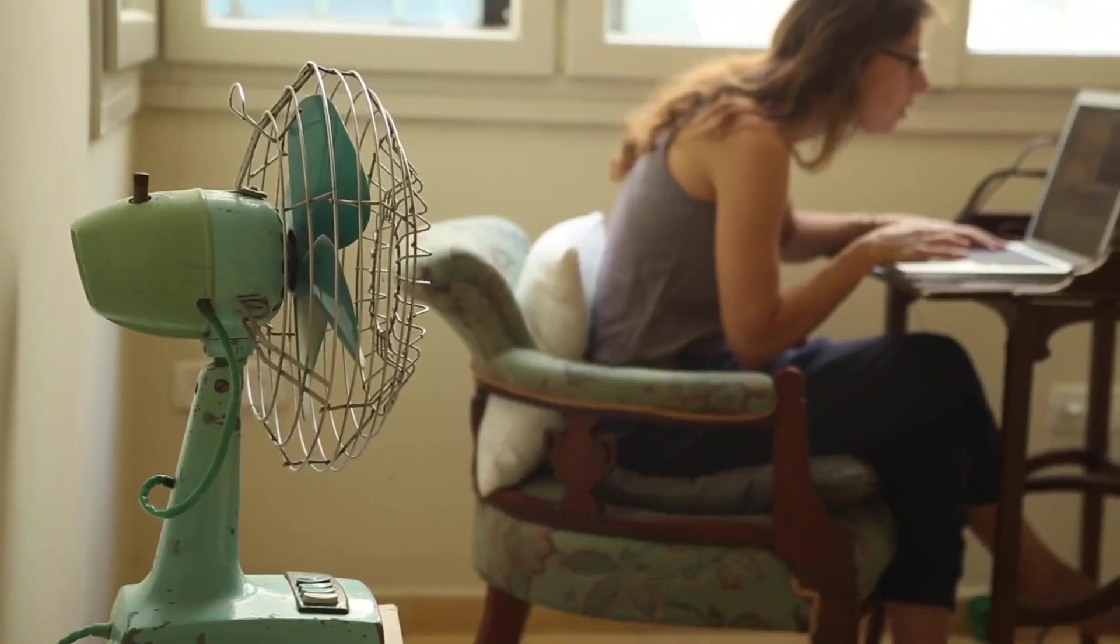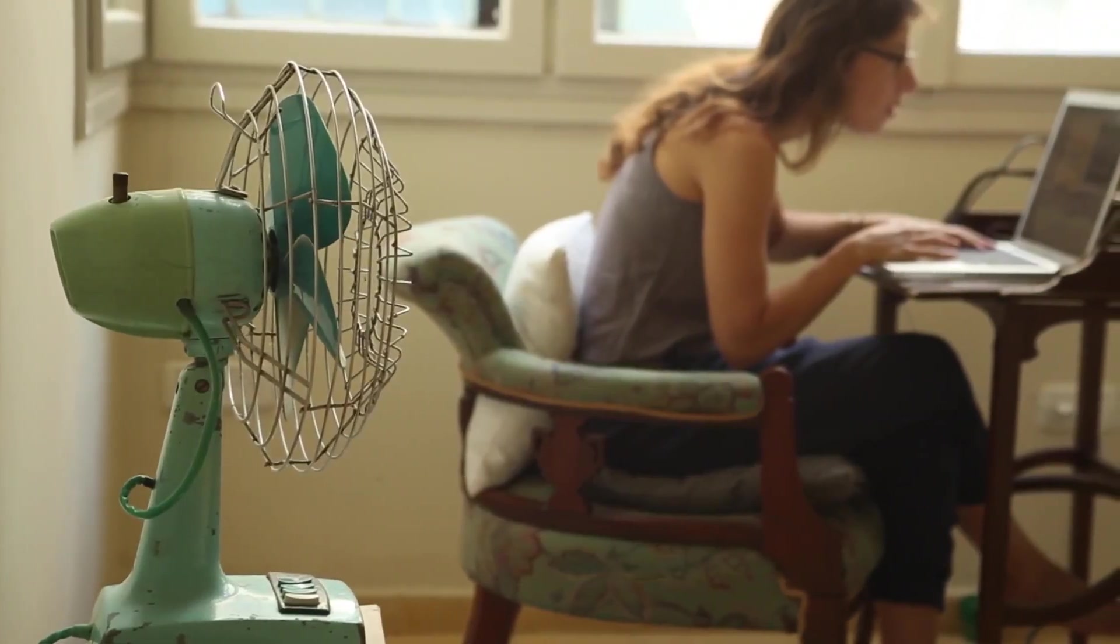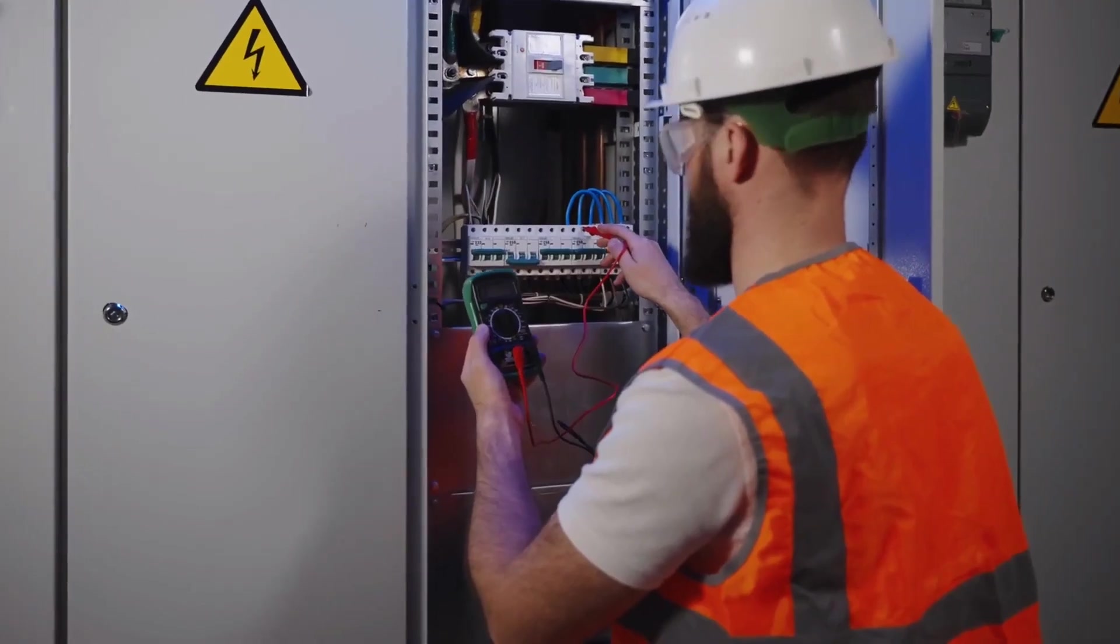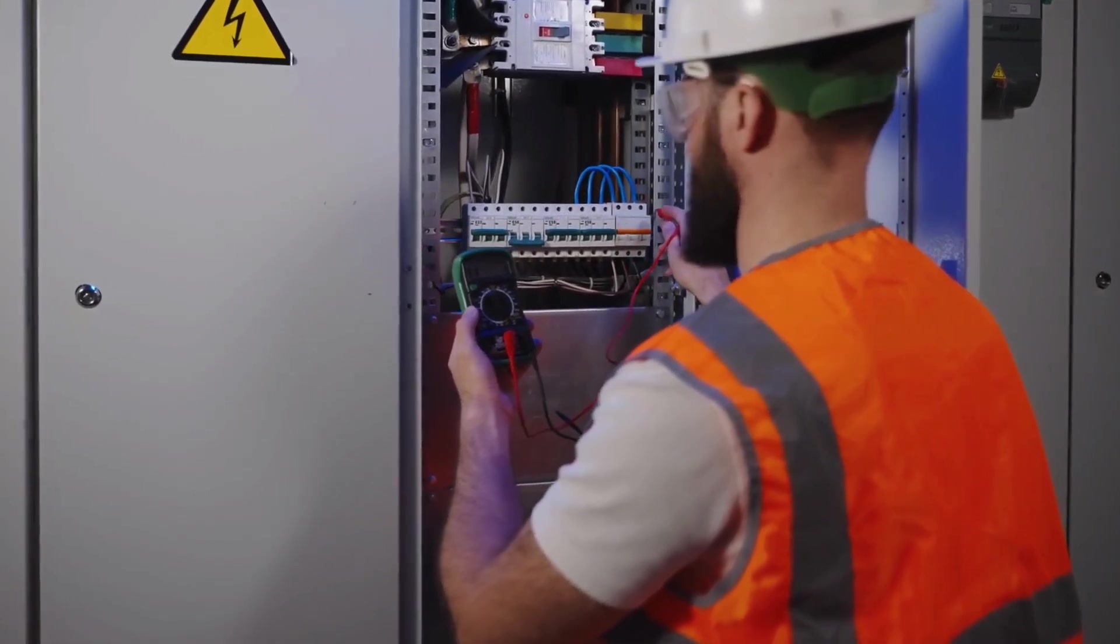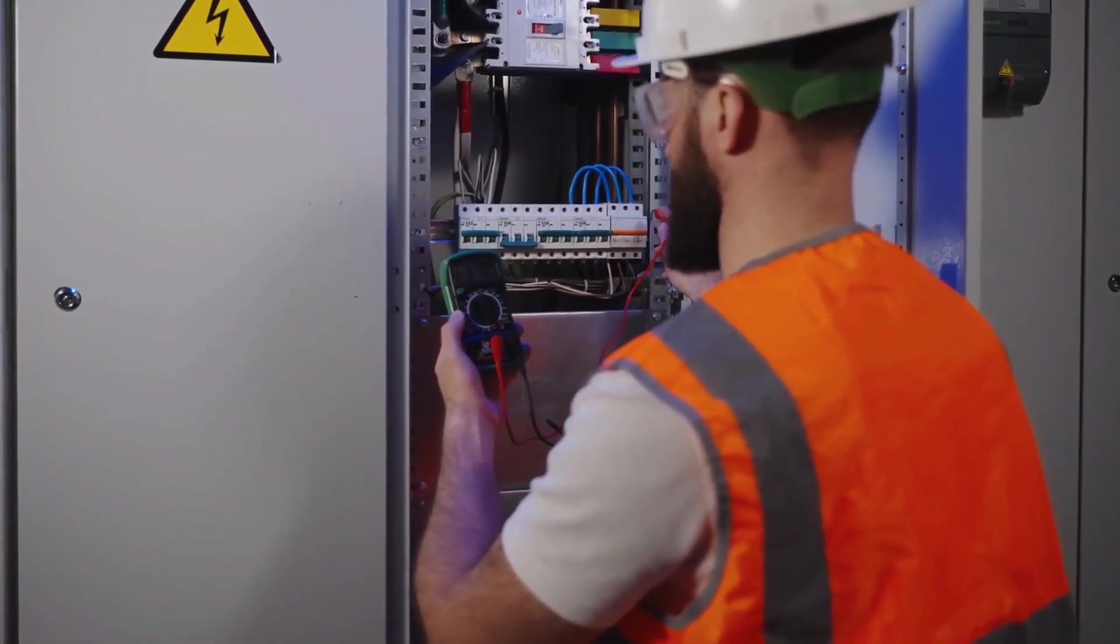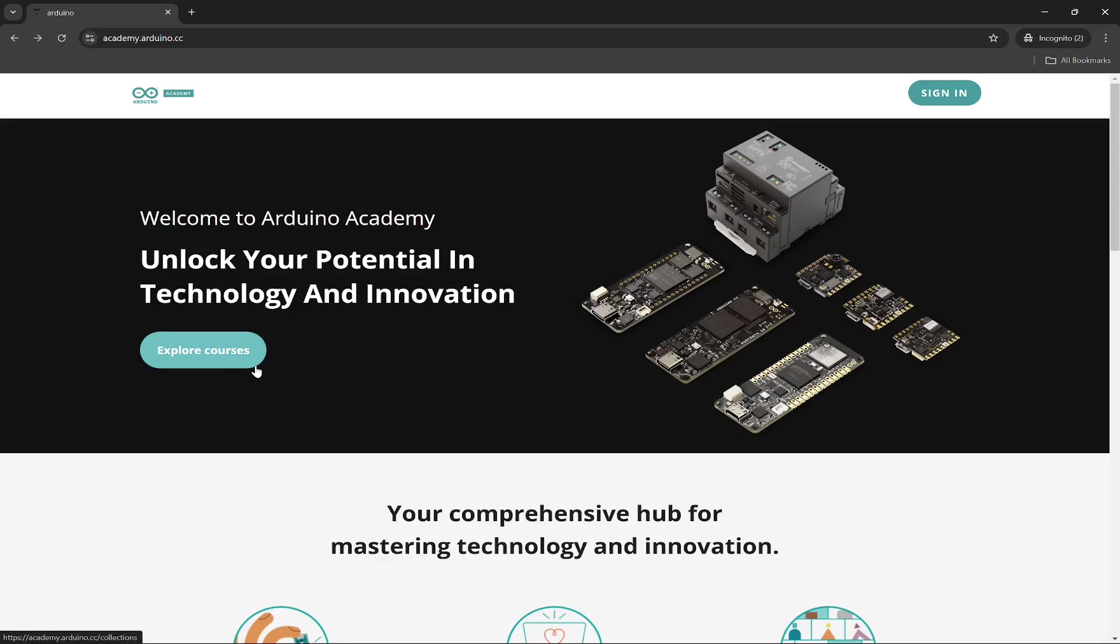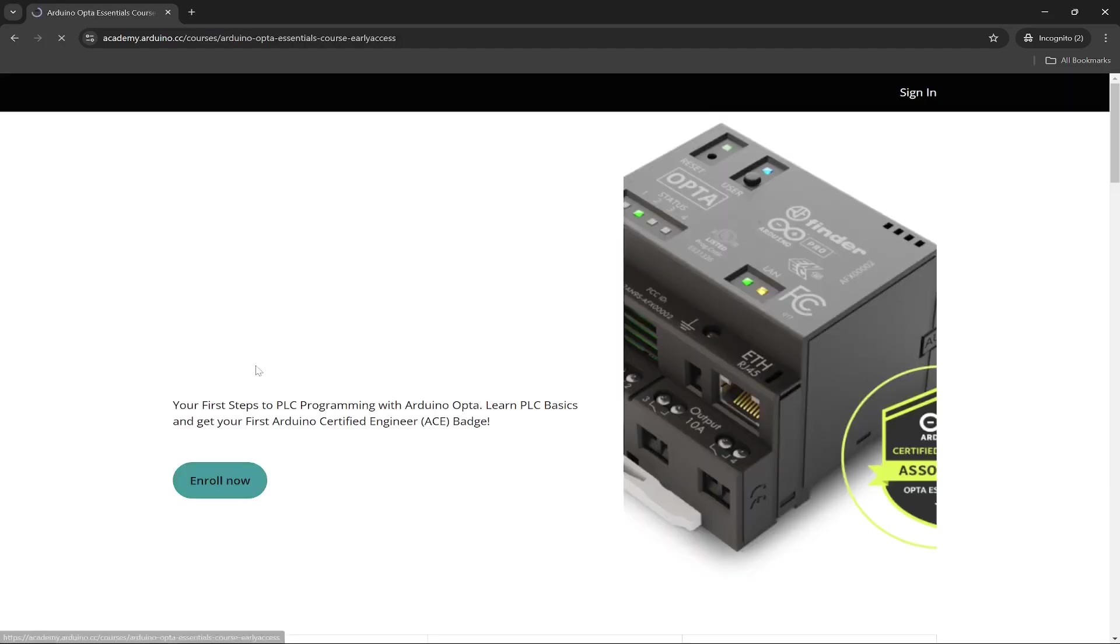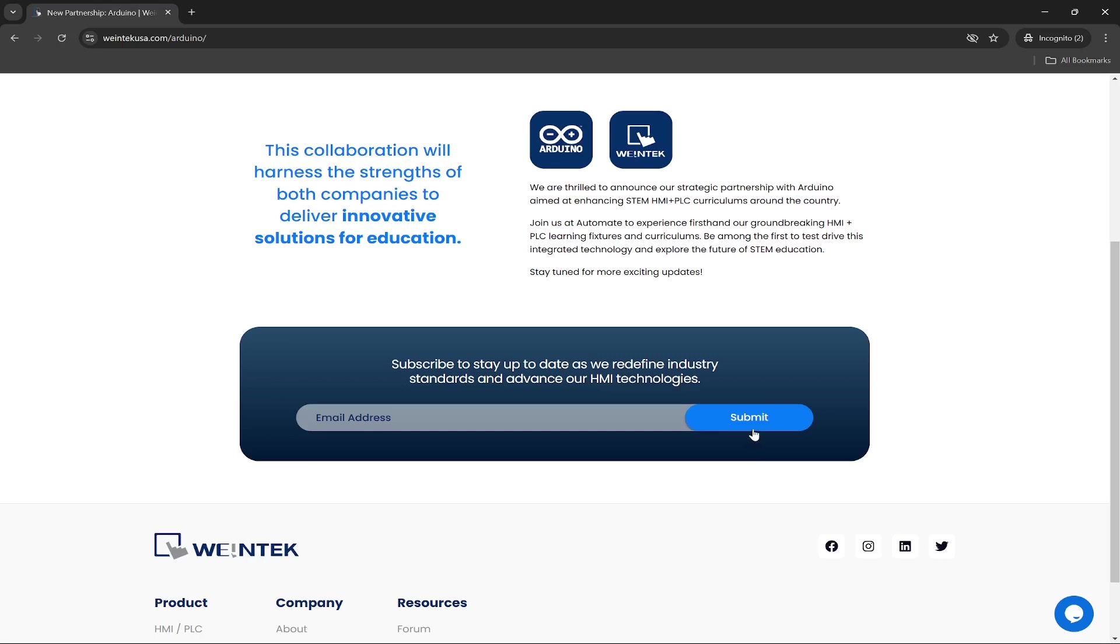Whether you're exploring automation for the first time, or considering it as a career path, these courses and kits are a great place to start. Head over to academy.arduino.cc to sign up for the ACE100 course. The first two modules are free, and offer an excellent preview of everything to come. And sign up for updates on the upcoming ACE120 course at wintechusa.com slash Arduino.